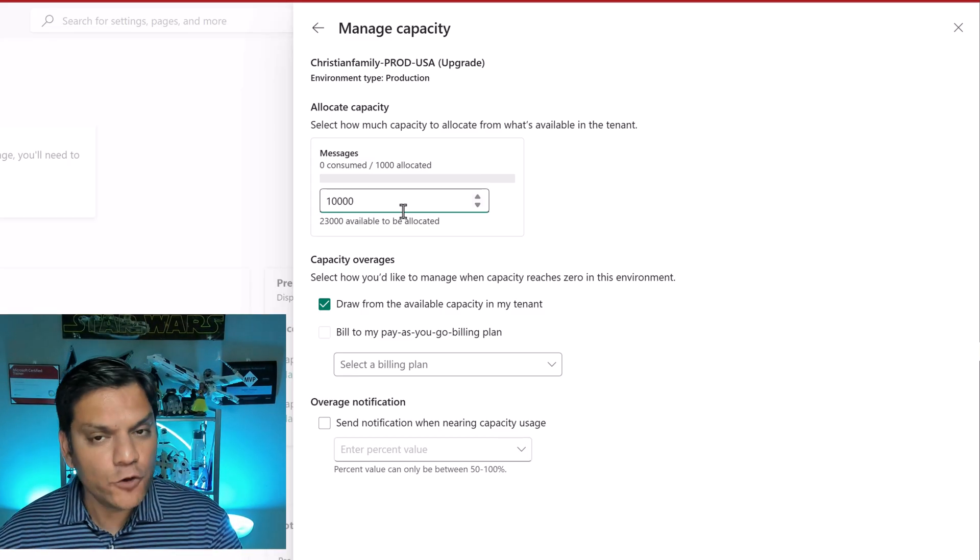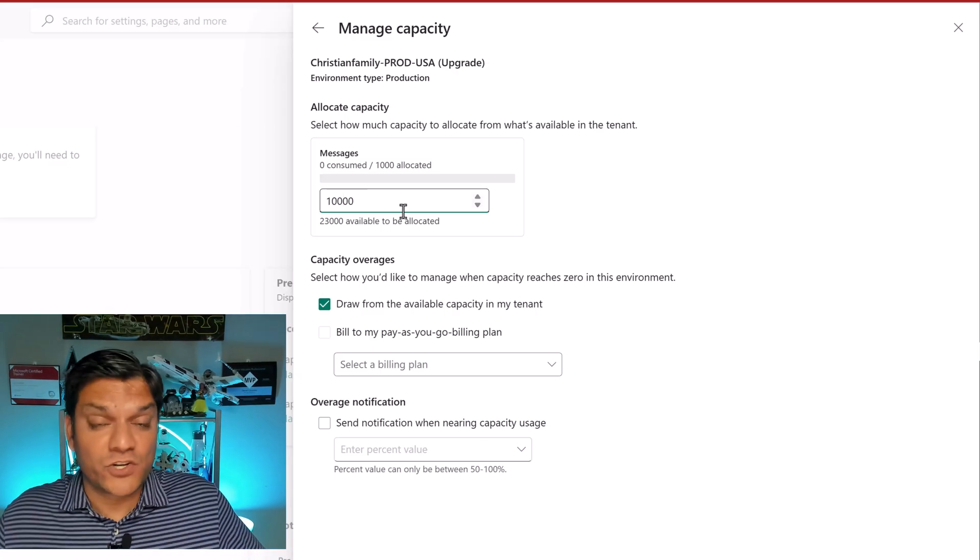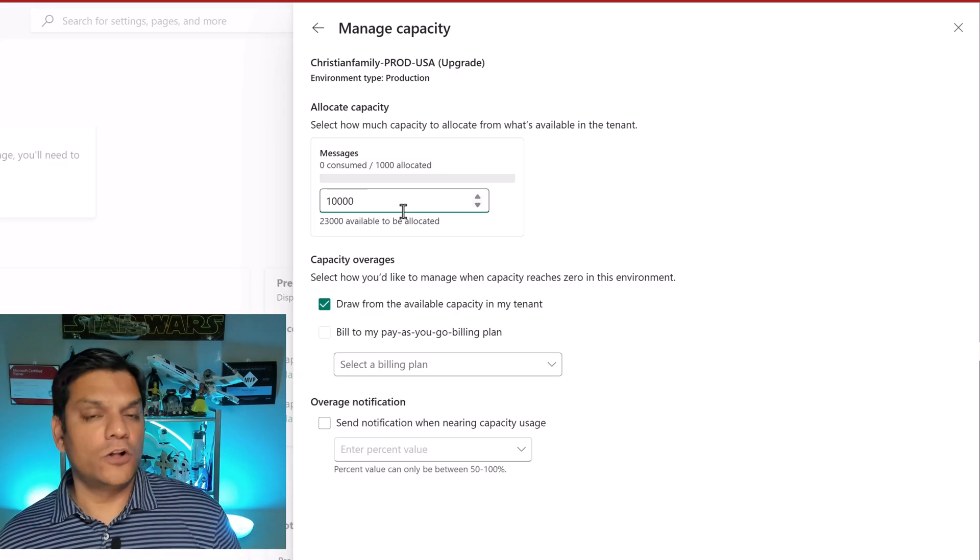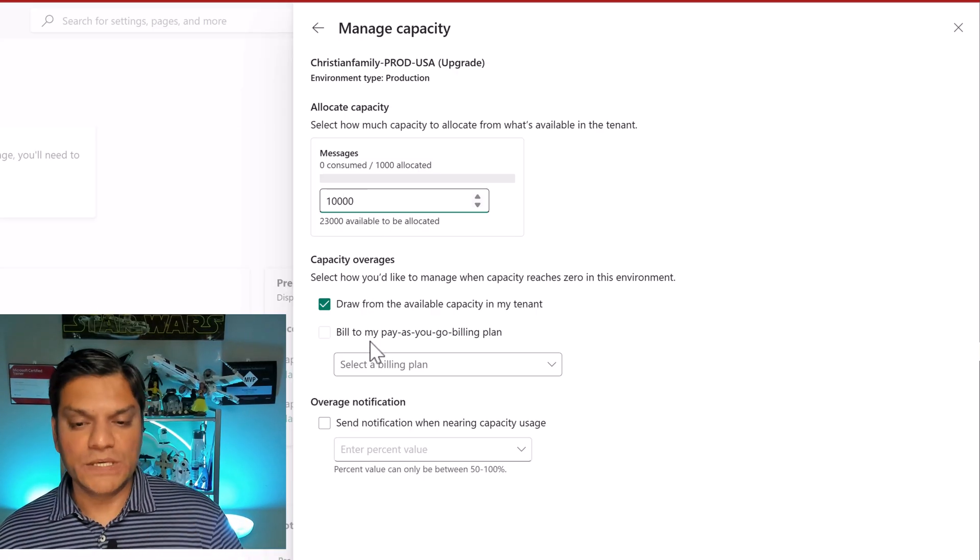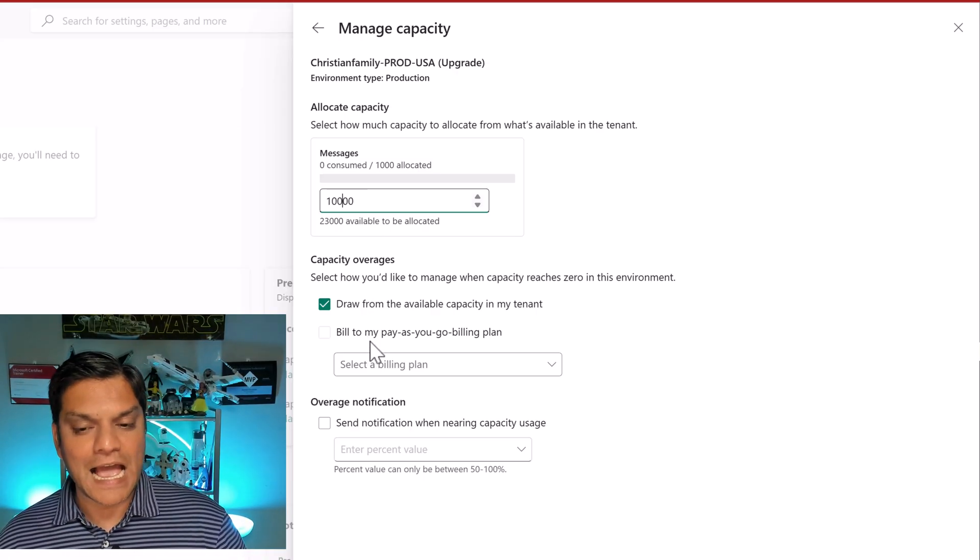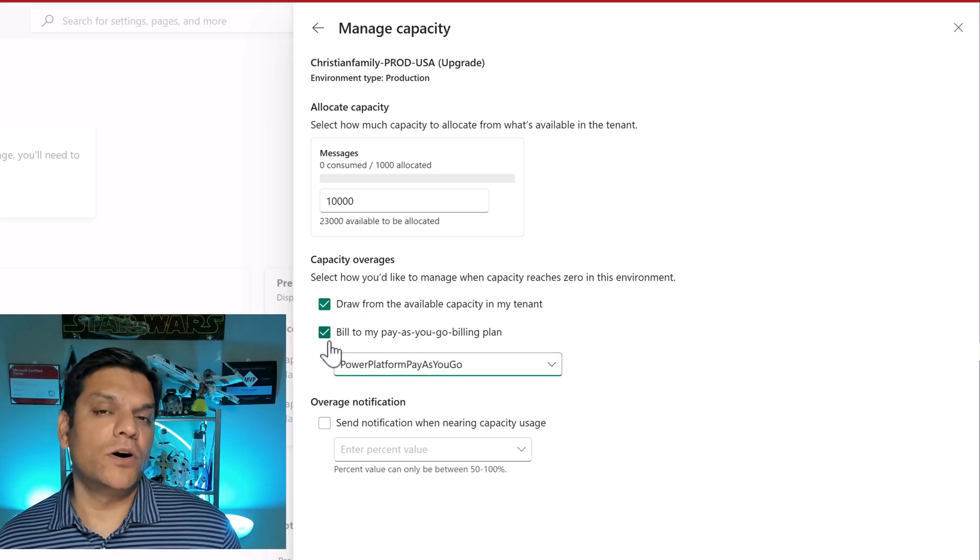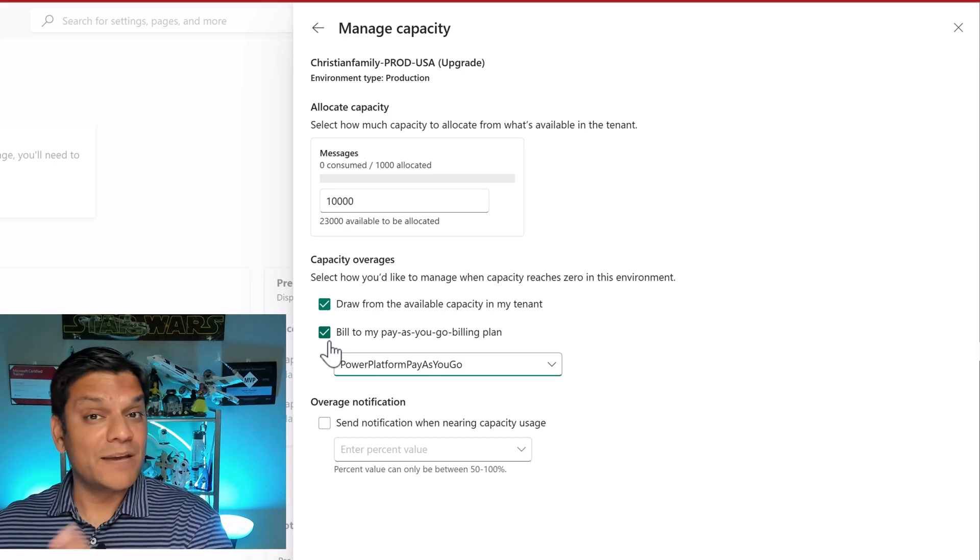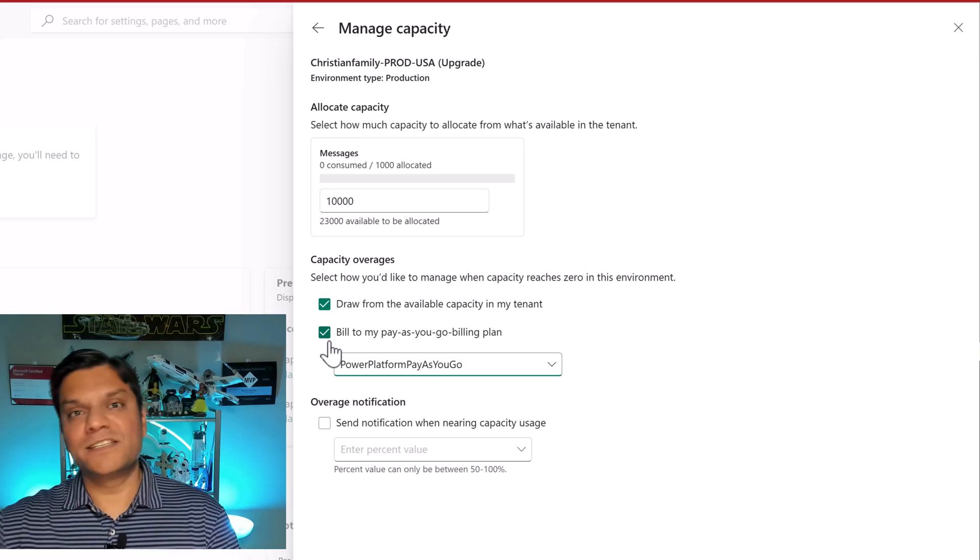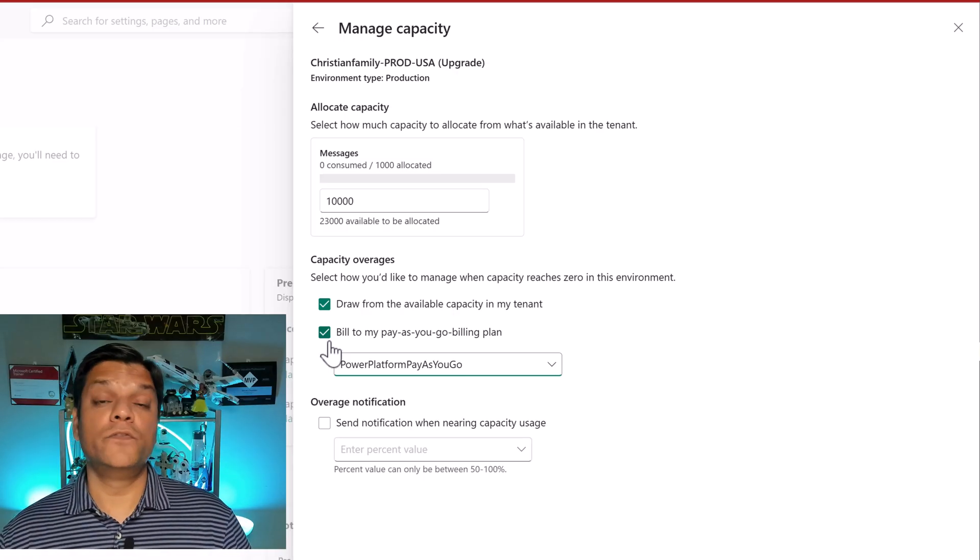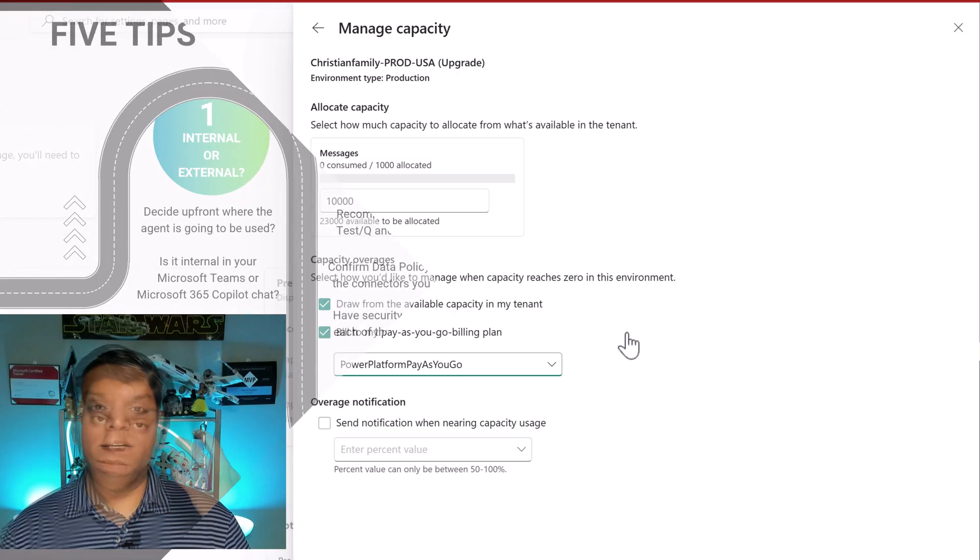In addition, if you think that that 25,000 messages that you have which is your max, if that is not enough you can also go ahead and set up the pay as you go. So over here in my build to pay as you go billing plan I've already gone ahead and set up the subscription so I can go and select that and I can even keep that box checked. This way I know that if I've already consumed my co-pilot studio license I'm fine. The pay as you go will kick in. So this is the configuration that you do for your message consumption in the Power Platform Admin Center.